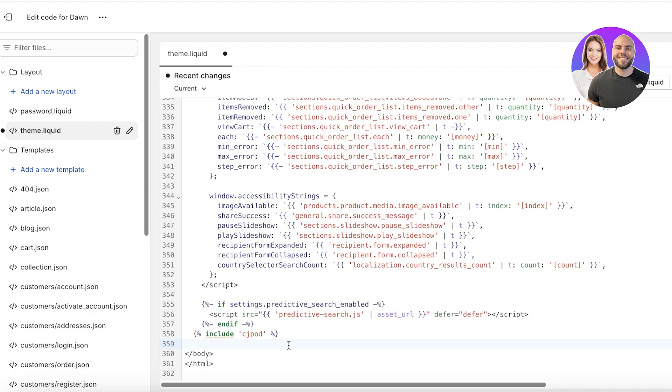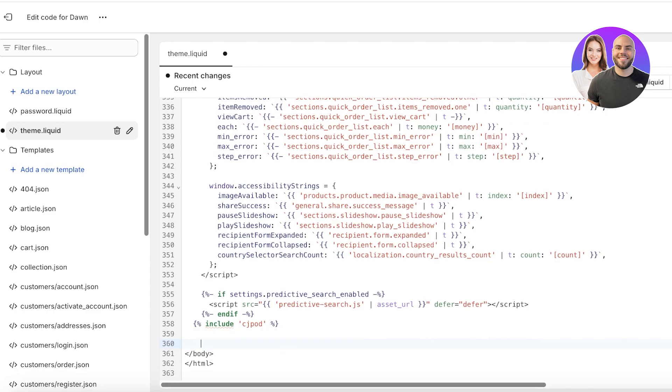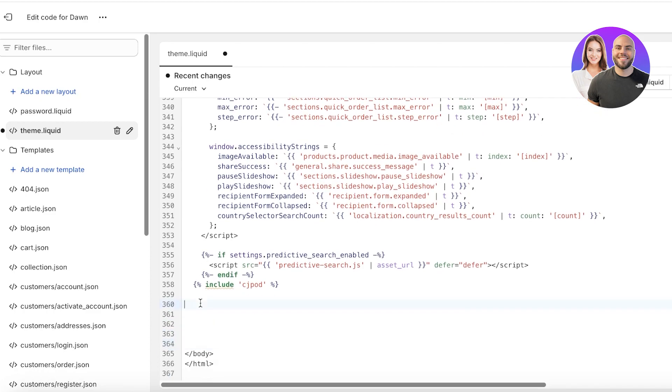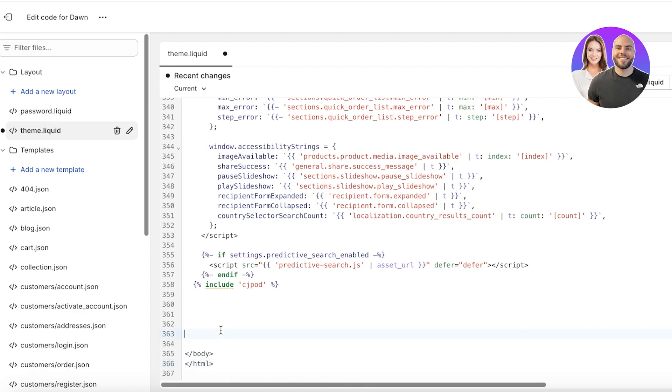Once you have found this, you're going to click on the line before it and click on return a couple of times to create a little bit of empty space above the forward slash body section. This is really important because people often paste the new code below it and that does not yield a result. To actually have the code be effective, it needs to be present within the body section.